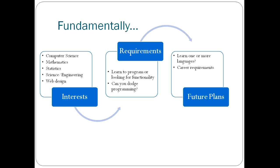You also have to look at your requirements. What do you actually hope to get out of programming? Are you looking just to learn programming as a skill, or do you need a language that does something very specific? For example, you want to do statistics in programming, then you'd be looking at something like R.